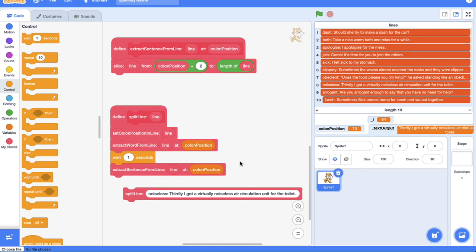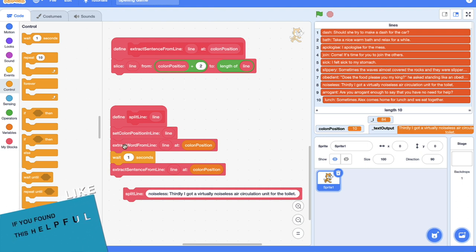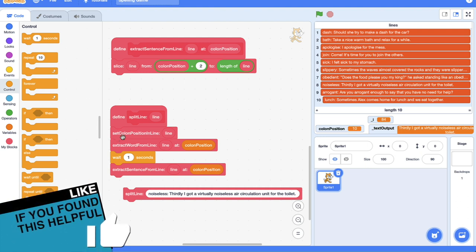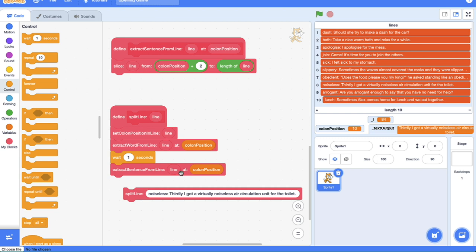So this is the very neat power of our custom blocks here where we can just basically wrap up all this logic into one line and we can trust that it does what it says it's going to do. This code block is going to set the column position of this line, then we want to extract a word from that line based on the column position, and then we want to extract the sentence from the line based on that column position. And we've sort of started down in the details in the nitty-gritty and we've built our way out of it.